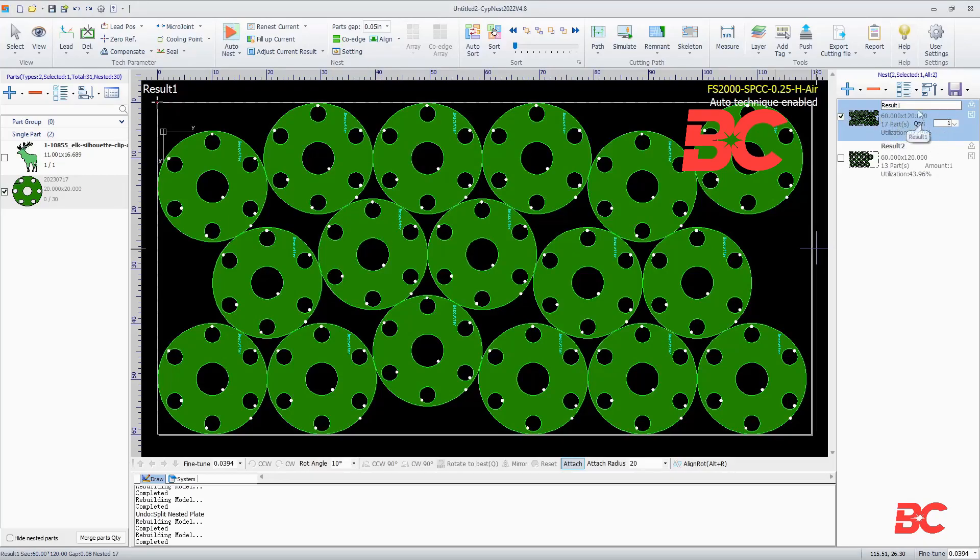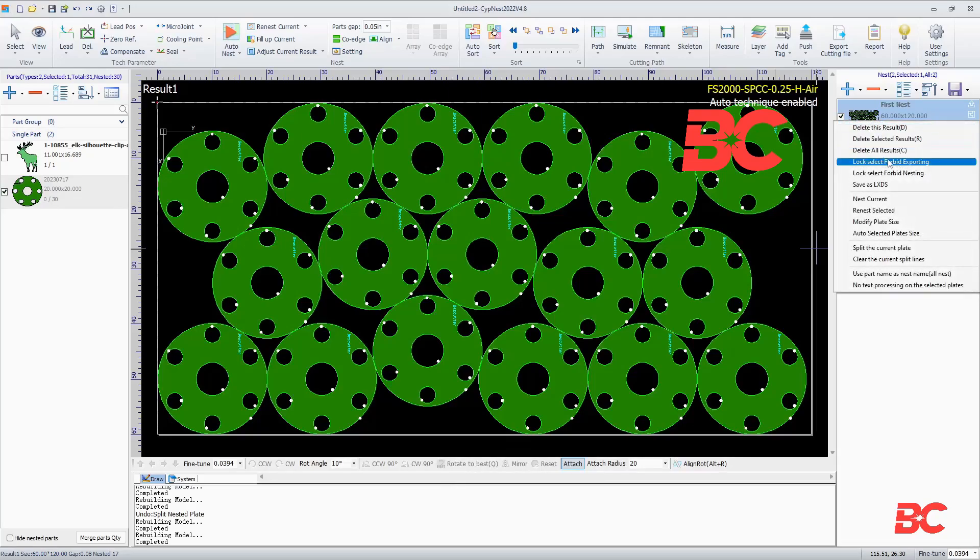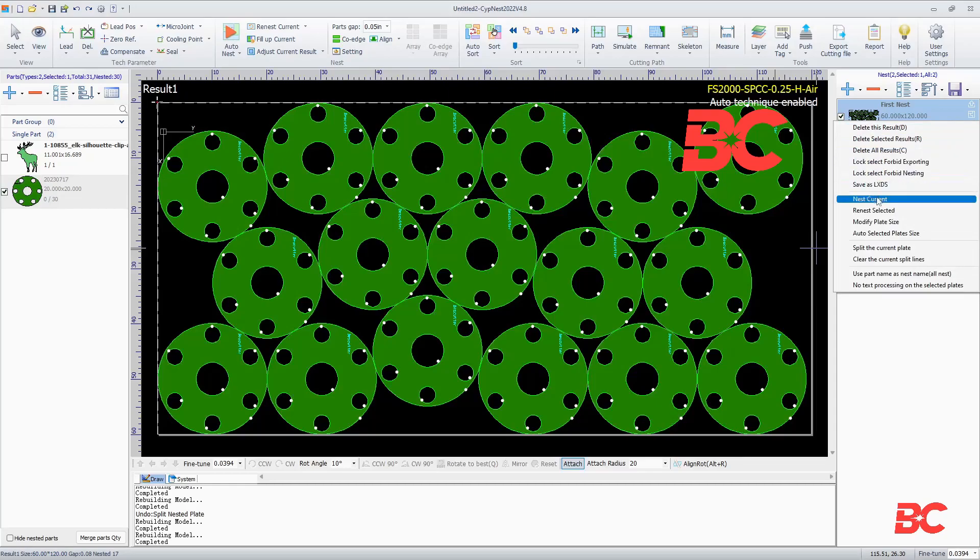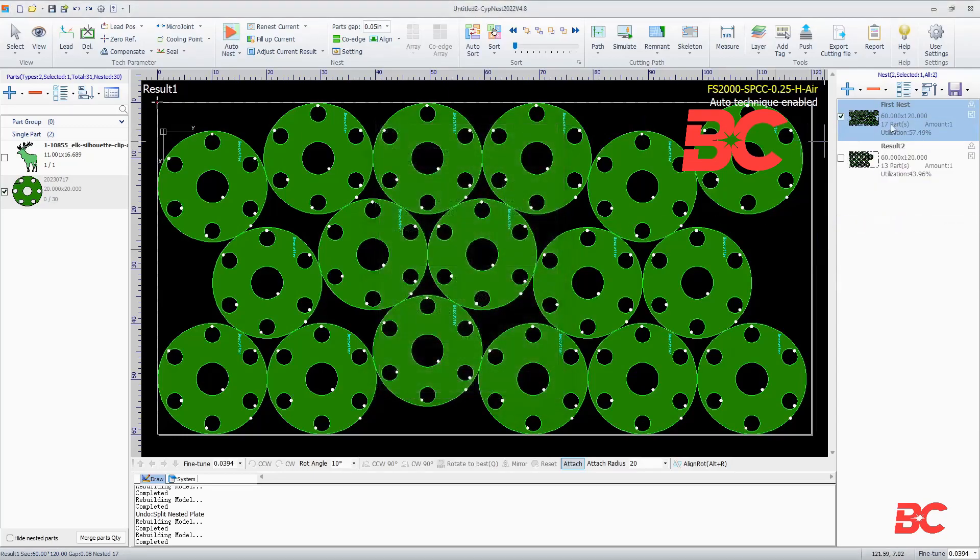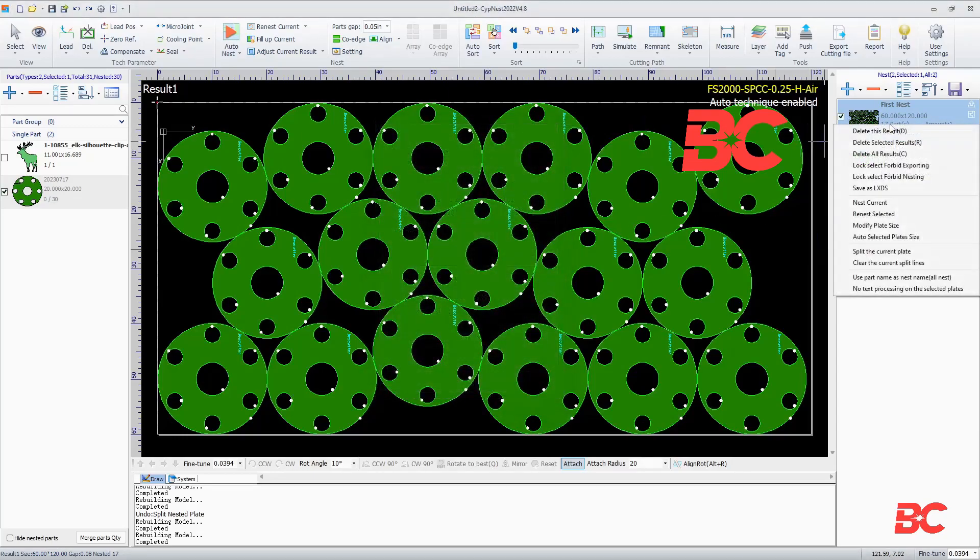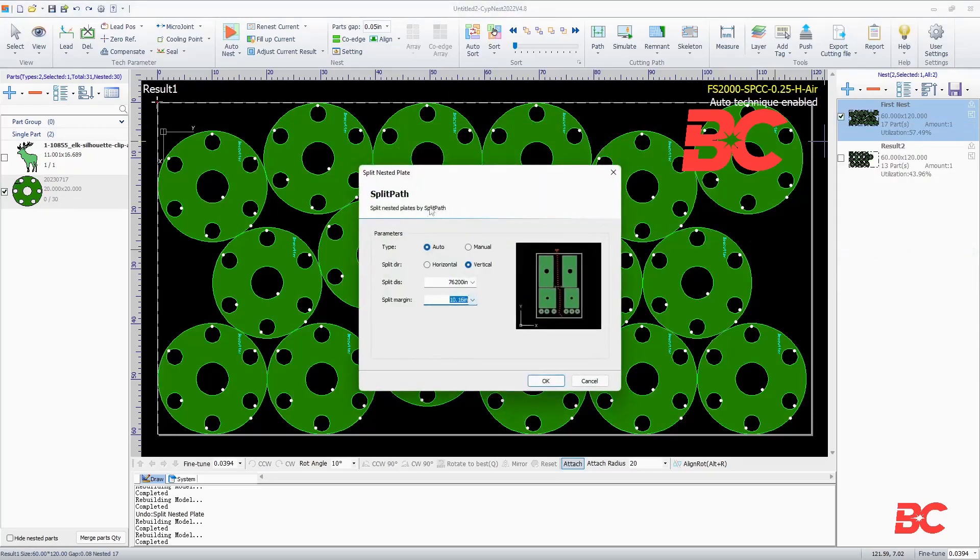Each sheet result can be renamed. Right-clicking on a particular result will allow you to delete it, save it as an independent LXDS file, re-nest the result, modify plate size to a custom value, modify plate size to fit the actual used space, and access the split path command, which will split the plate based on part arrangement.